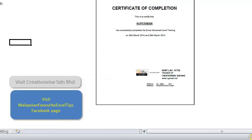If you want to customize this according to your corporate needs, do contact me. We'll charge a reasonable professional fee for customizing it. Thank you.